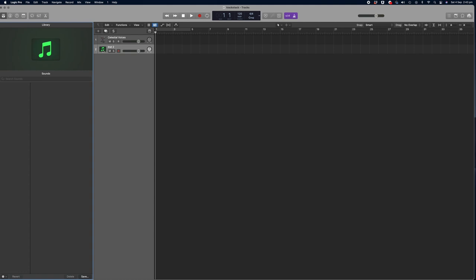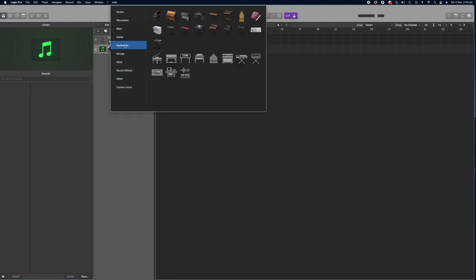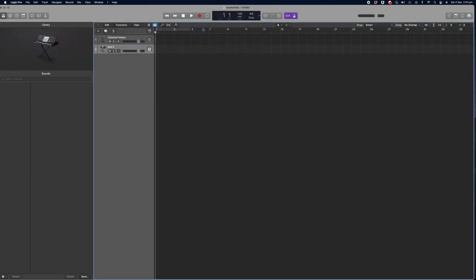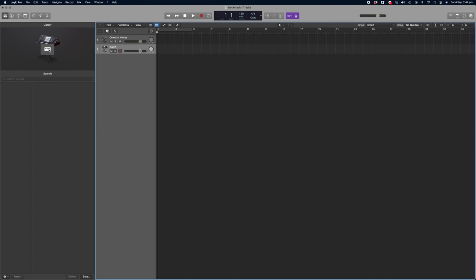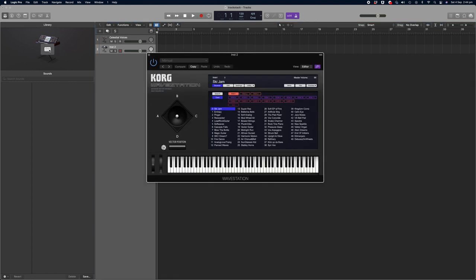I like to add a synth icon which doesn't always appear automatically, so I'll right-click on the icon and select one of these keyboards. And now I'll click on the icon in the library window to bring up all the patches. The great thing about the Wave Station plugin is that you get not only the original sounds that shipped with the Korg Wave Station but you get a whole bunch of ROM cards. I think there's about 15 all up.